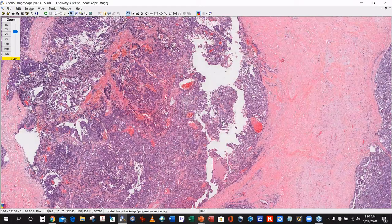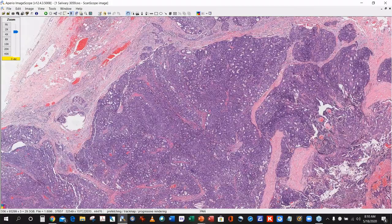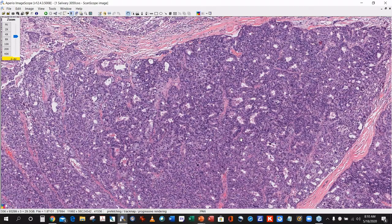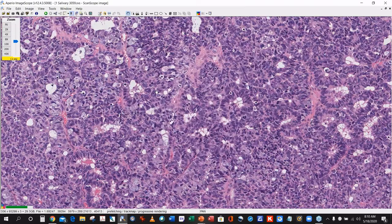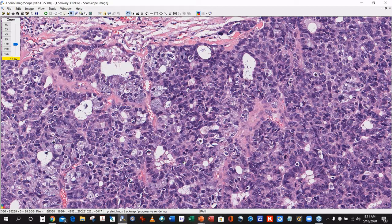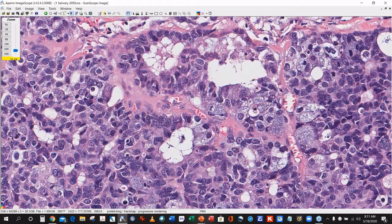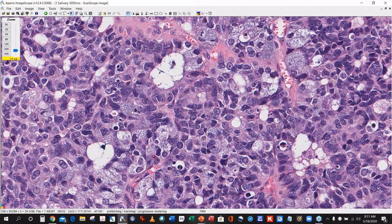This is a destructively invasive tumor. There are two major components. At intermediate power, there is a very blue quality. At higher power, there are lumen-type formations of slightly different sizes. At super high power, there are multiple small cytoplasmic blue dots — easily identified in a subpopulation of the tumor — and that is probably the most significant feature in this case.